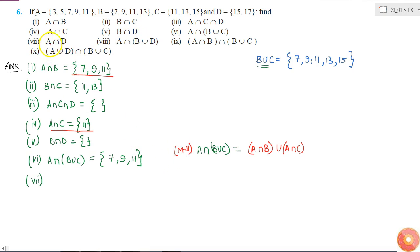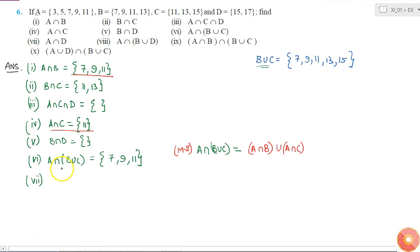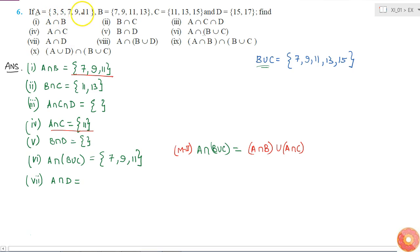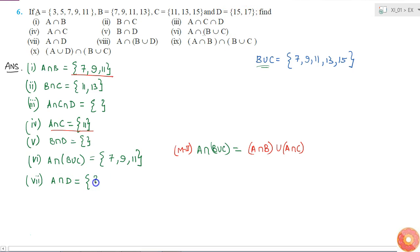The next question is A intersection D. Set A has 3, 5, 7, 9, 11 and D has 15 and 17. There is nothing in common, so A intersection D is also a null set.